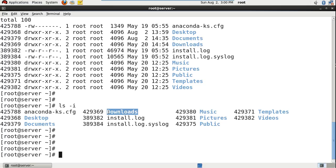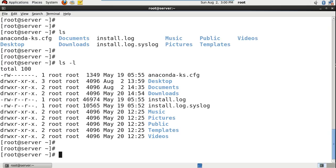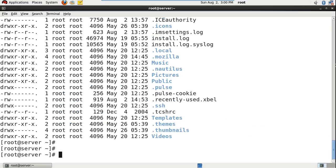If you want to see the hidden files as well — the ls command and ls -l command will not list out the hidden files. To see the hidden files, we can use hyphen a. This will list out all the hidden files as well, including normal files. To list them in long format, ls -al is for long format.